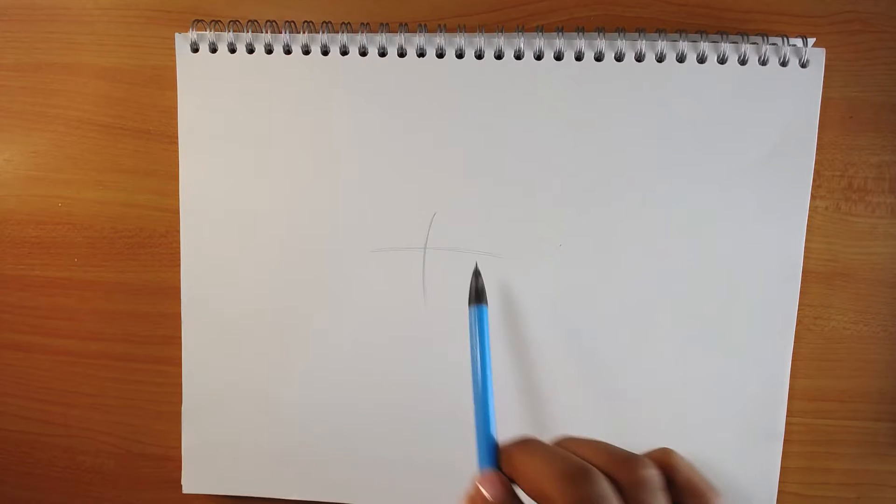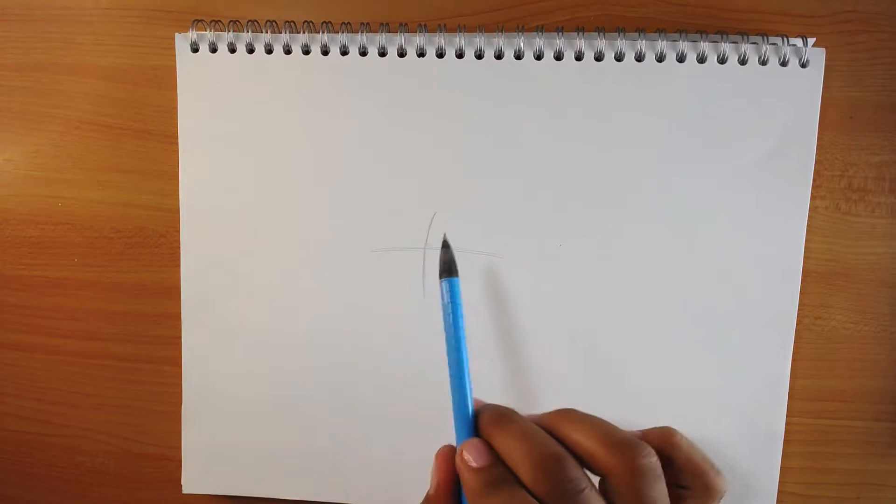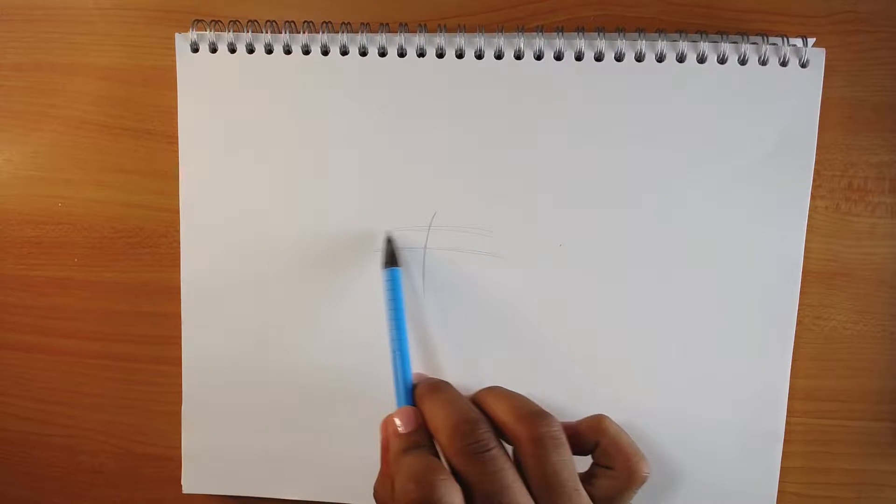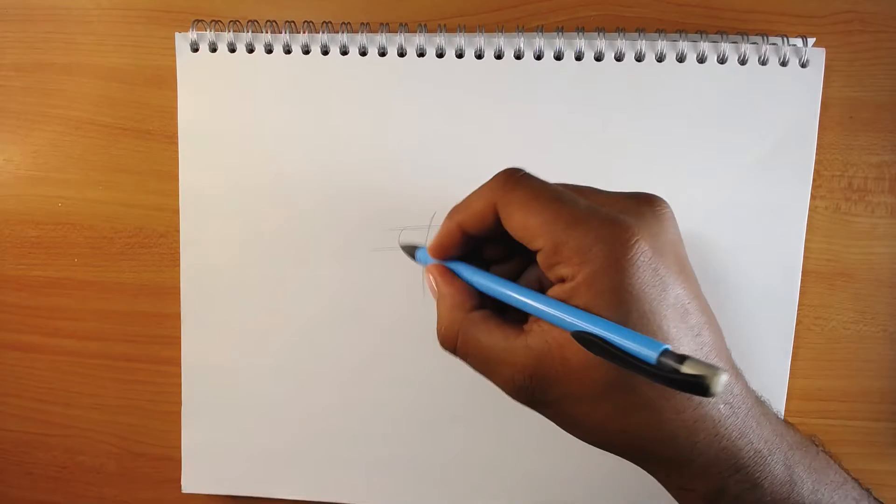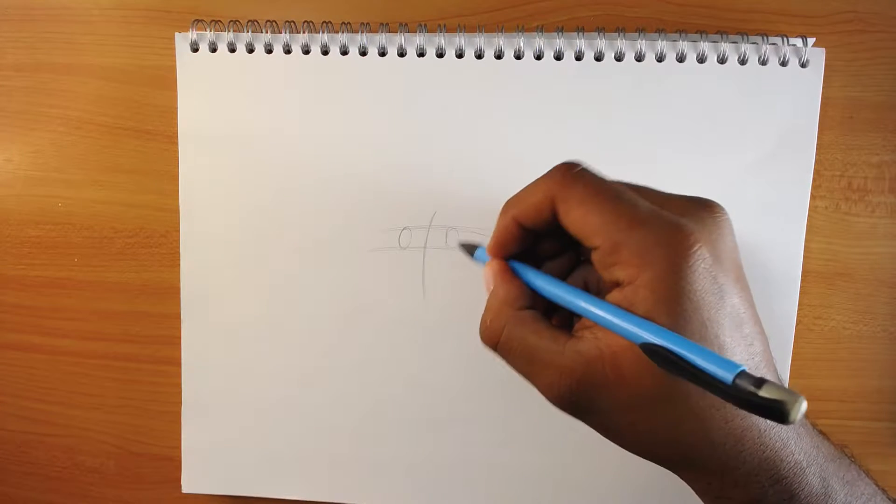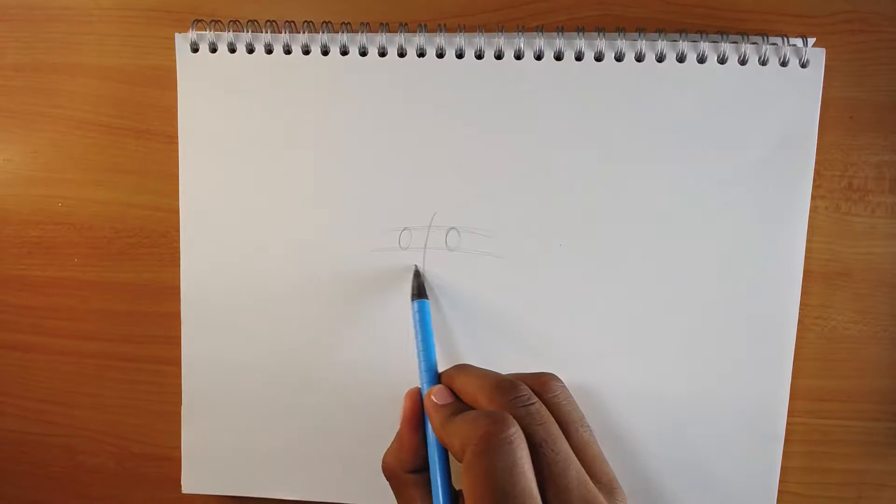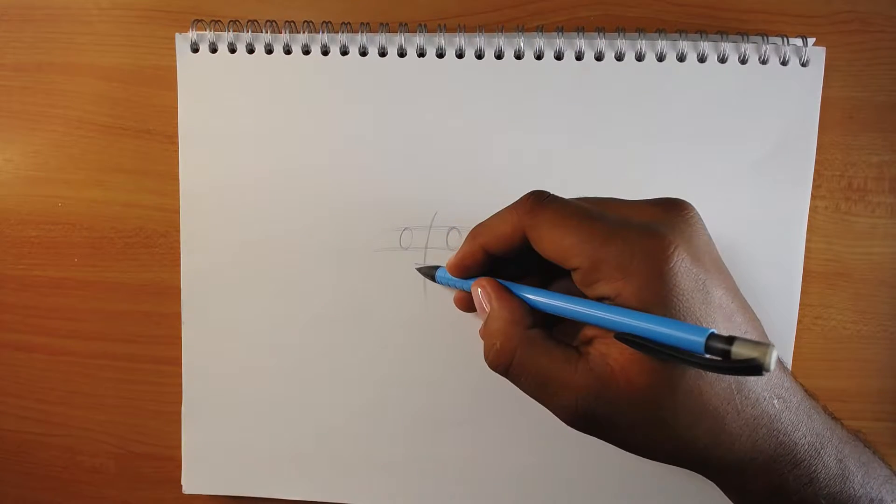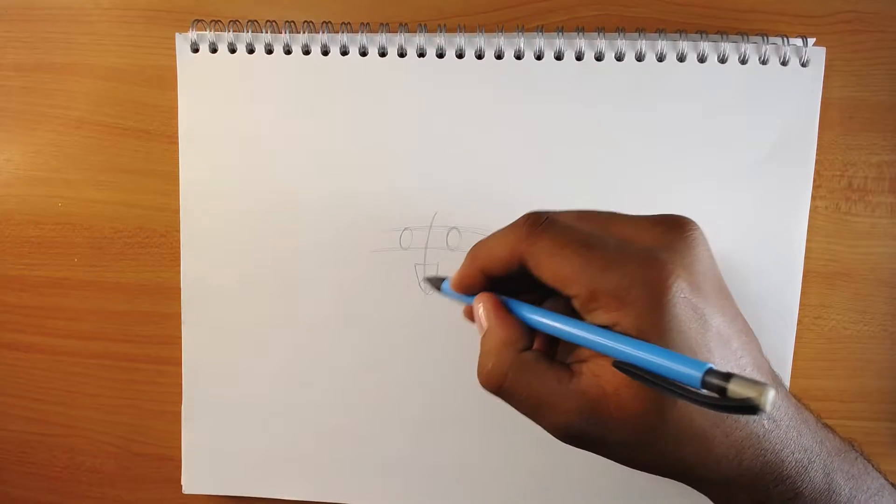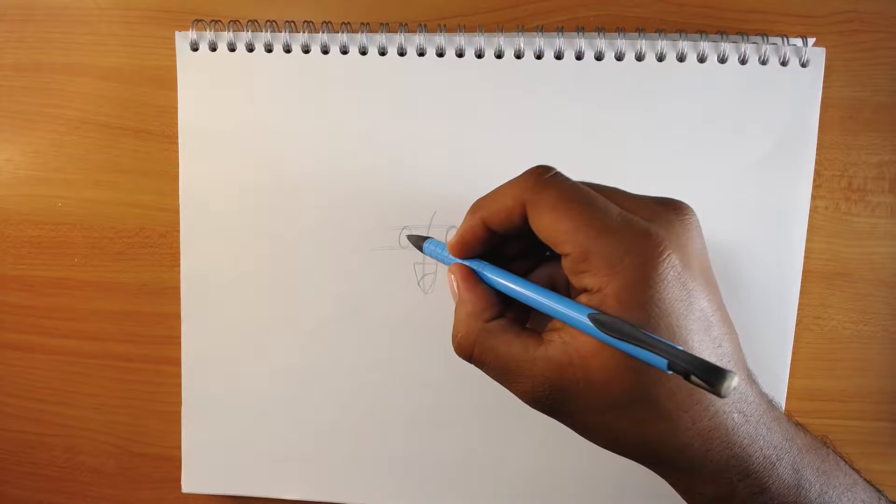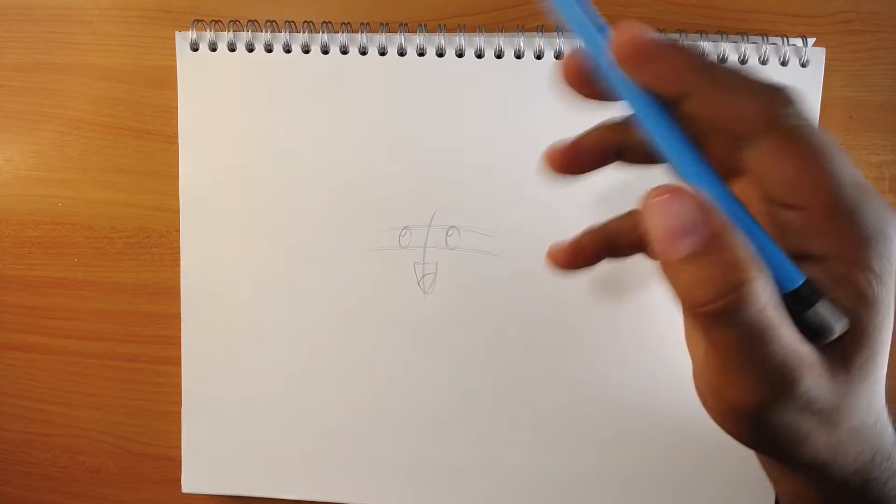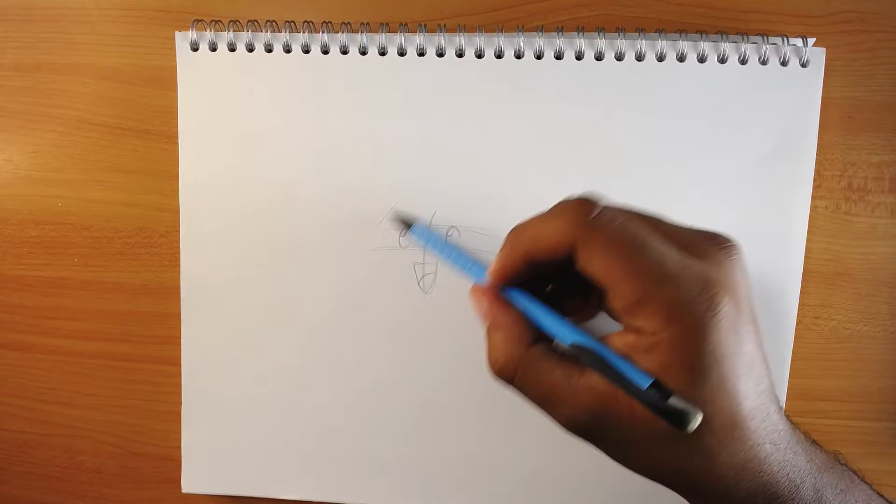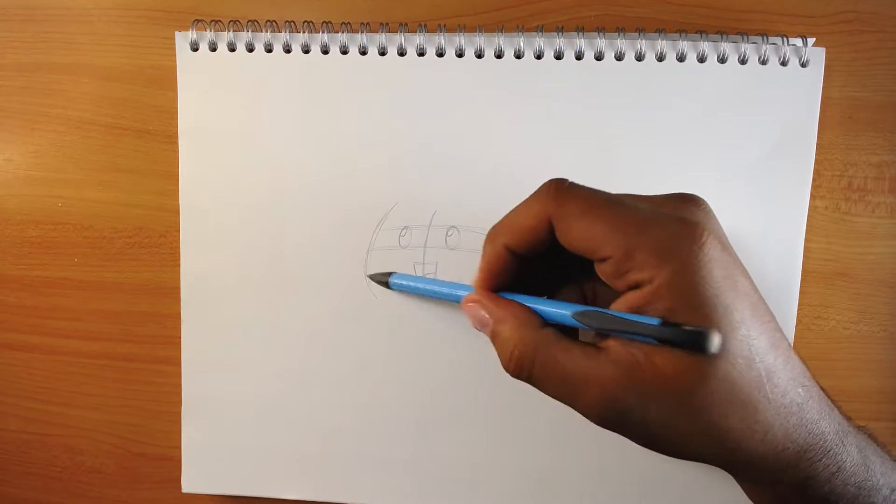By the way, Oddish is a Pokemon really similar to an onion. Now we only have to draw a circle.